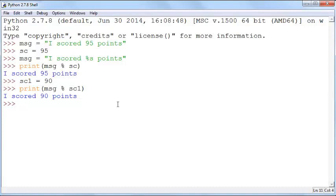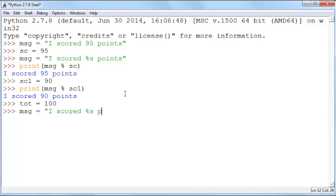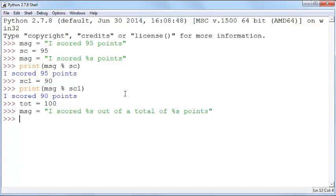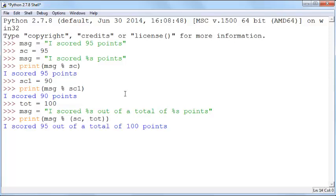Now it's not just restricted to one placeholder. You can also do two placeholders in the same one. For example, I want to define a variable called total and call that 100. Now I can write my message as I scored percent s out of a total of percent s points. If you say print msg percent within parenthesis sc and tot, it'll say I scored 95 out of a total of 100 points.